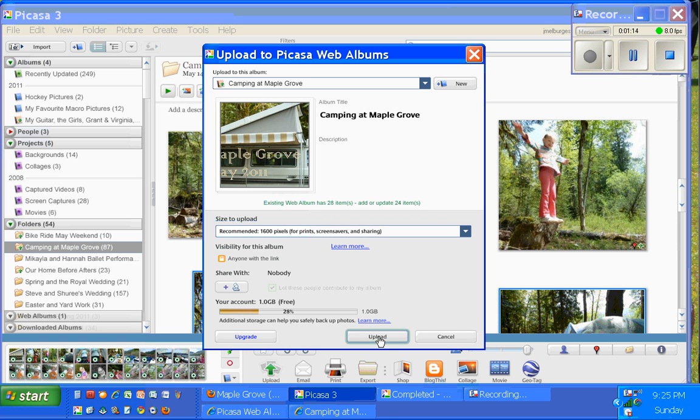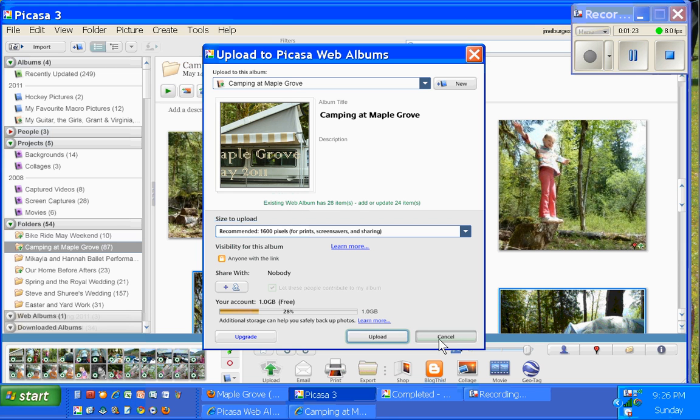And I've actually already done this. But when you click Upload, you'll see the process. You'll see a colorful bar start to fill up. And when it's done, it'll say View Online.